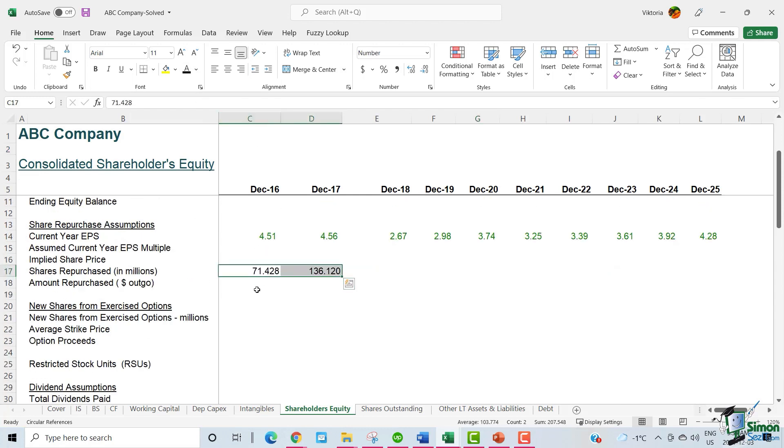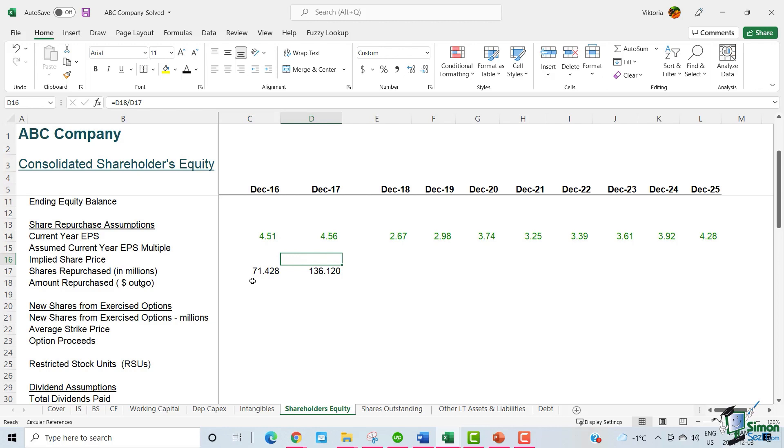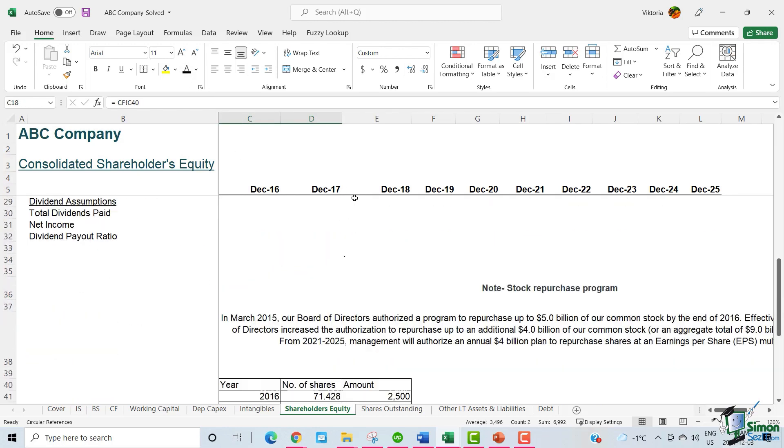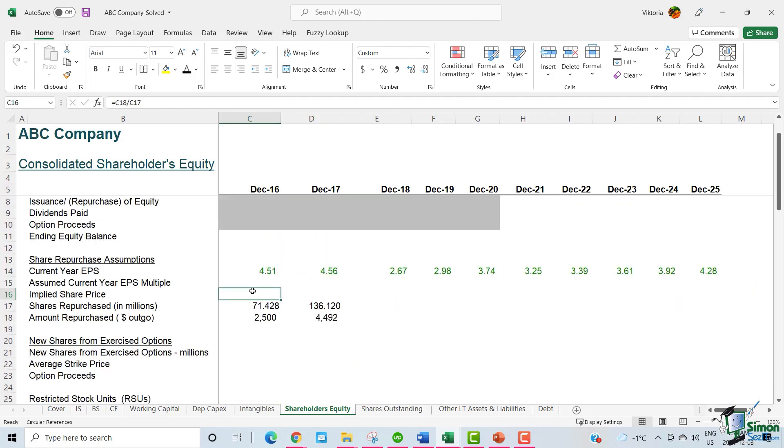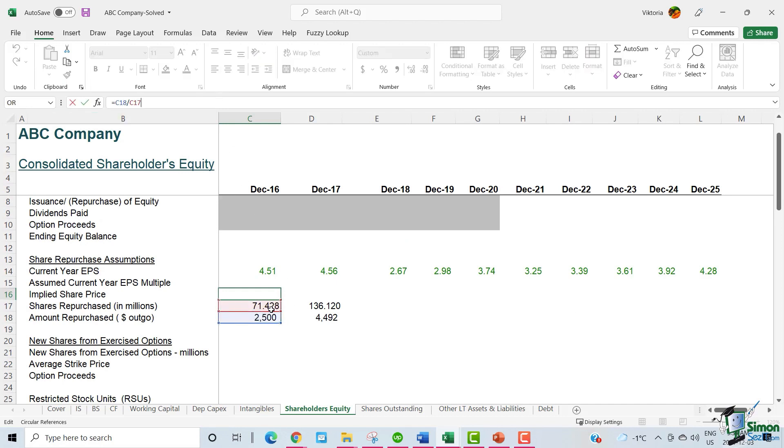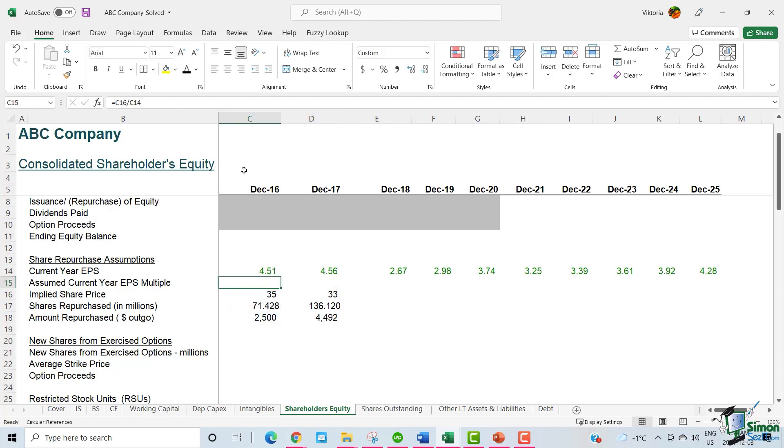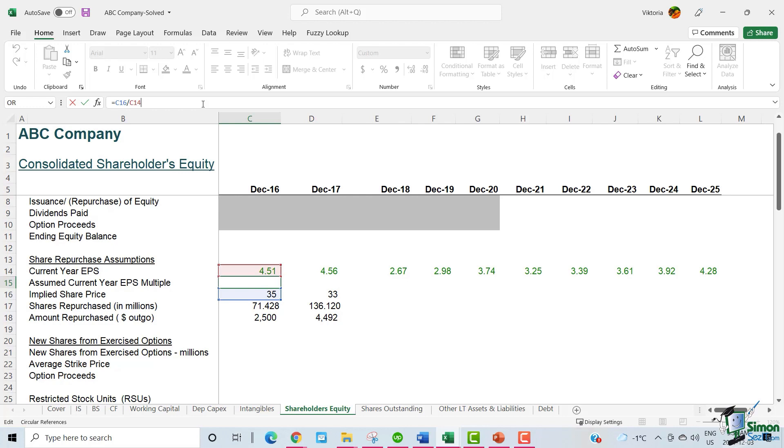We fill in the shares repurchased amount as per the note. And we have the amount repurchased as well coming from the note. So we can calculate the implied share price, which is the shares repurchased divided by the amount repurchased. To calculate the assumed current year EPS multiple, we divide the implied share price by the current year EPS.